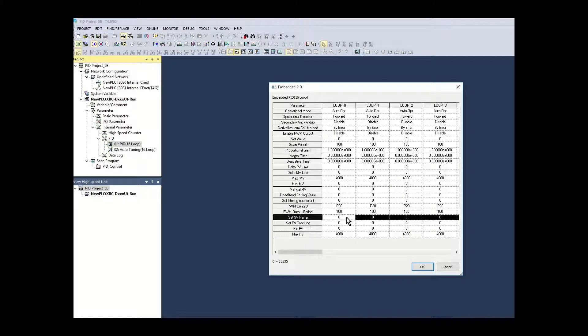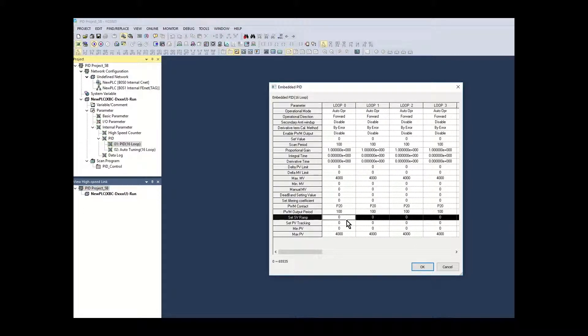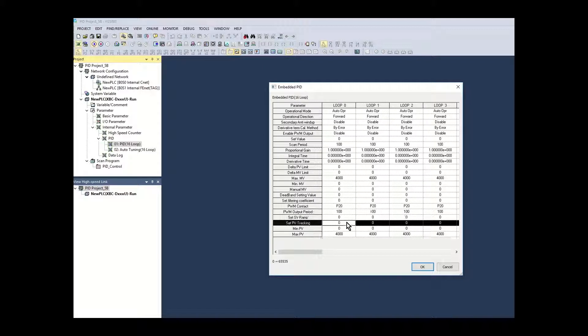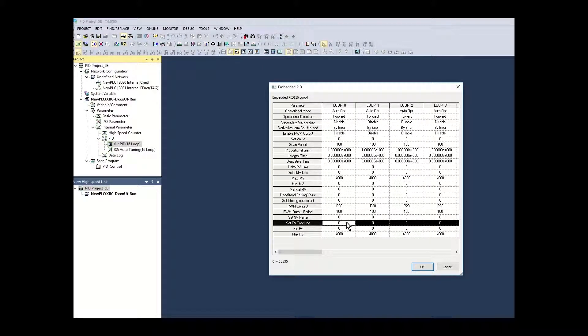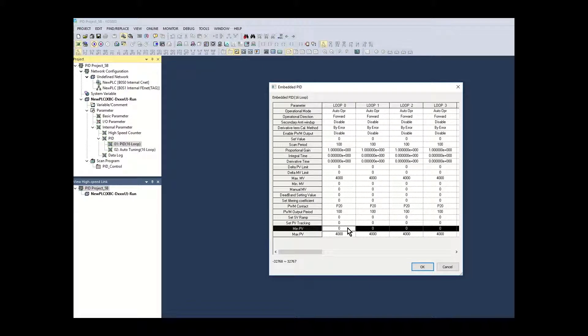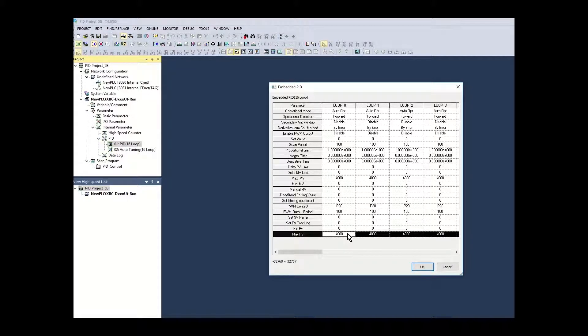The SV ramp is left at the default value of zero. The PV tracking is left at the default value of zero. The min and max PV values are left at the full range of the PID loop.